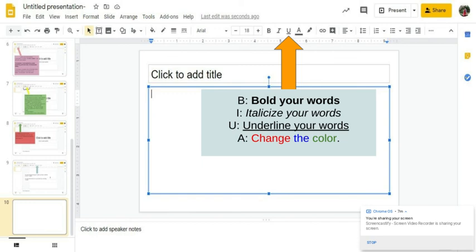And then the B is to bold your words. Your I is to italicize your words. The U is to underline your words. And A changes the color of your words. When you're doing the color, like I'm a very extra flamboyant person. So this is Ms. Williamson by the way. So I love color. However, when you are choosing colors, make sure that they are easy to see and that they aren't like crazy bright that may harm my eyeballs because that would just be tragic.